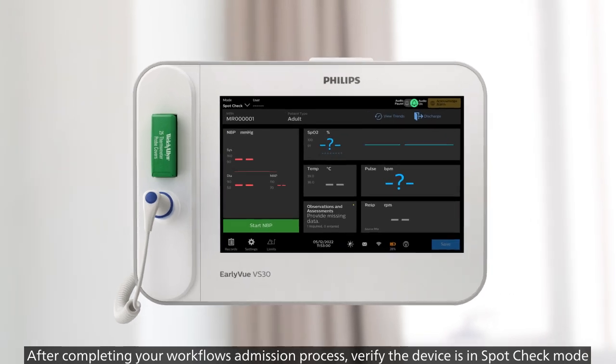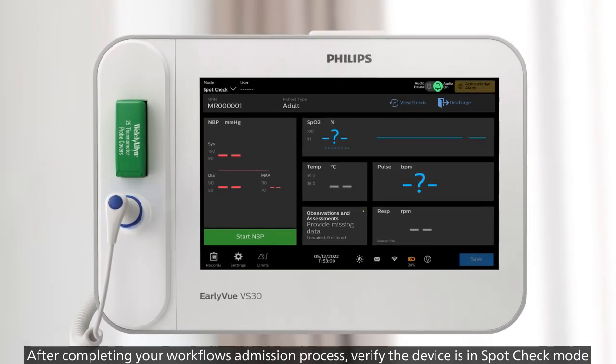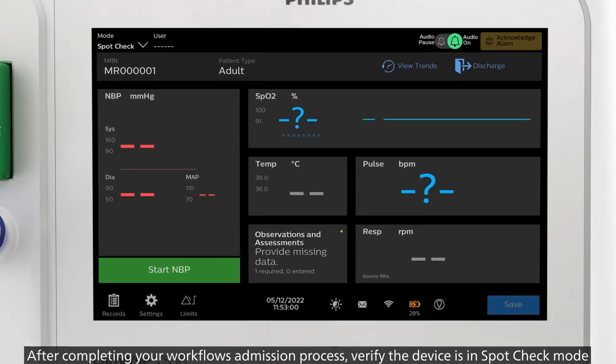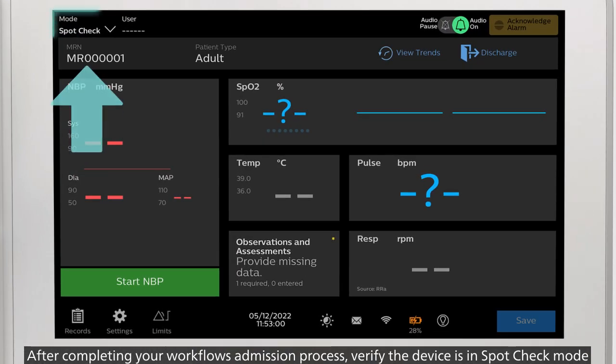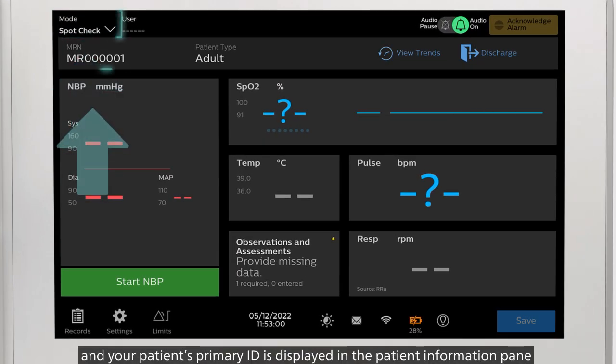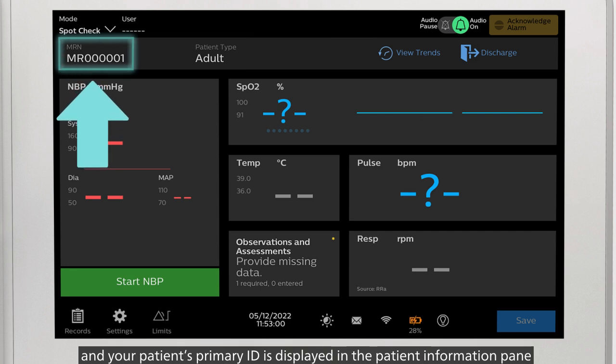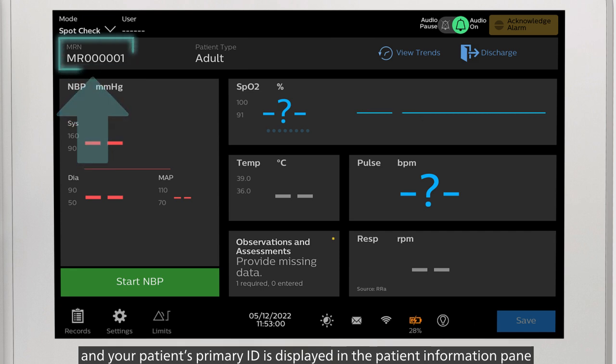After completing your workflow's admission process, verify the device is in spot check mode and your patient's primary ID is displayed in the patient information pane.